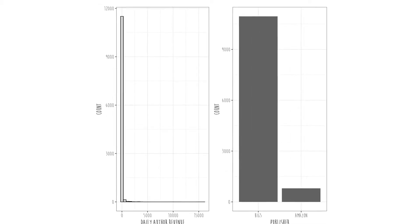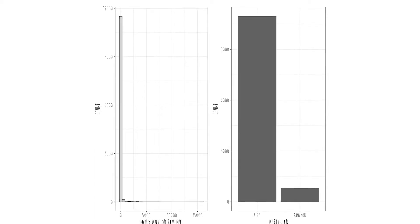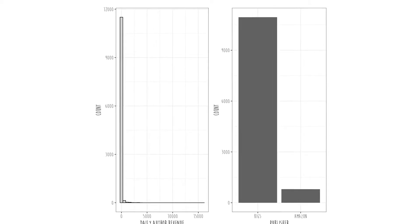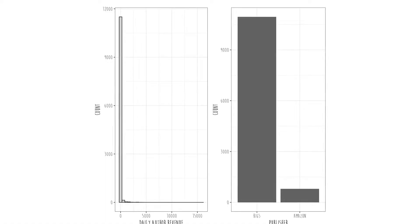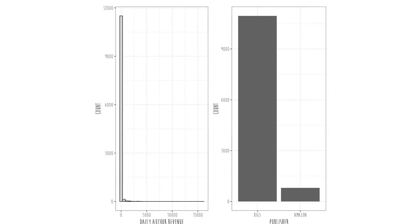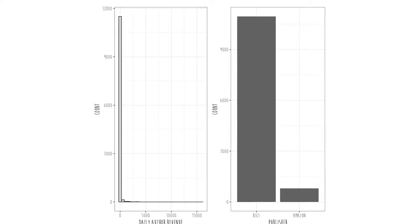Just as before, we're going to follow the same four steps: visualize univariates, visualize the bivariates, look at the diagnostics, and finally look at the estimates. So first step — visualize the univariate data. On the right, we have the distribution of publisher: Big Five, which represents the top five biggest publishing houses like Random House, relative to Amazon self-publishing. At the time this data set was made, Big Five published books were a lot more prolific than Amazon published books.